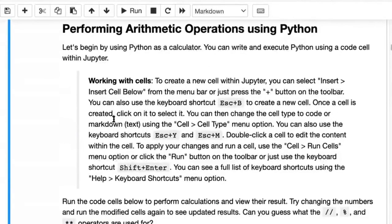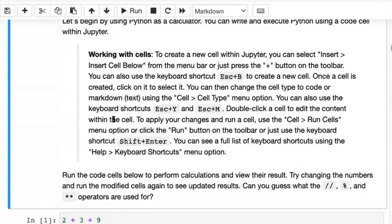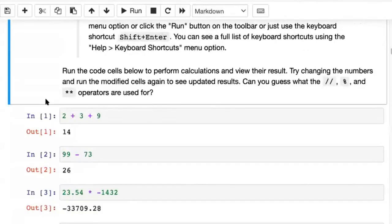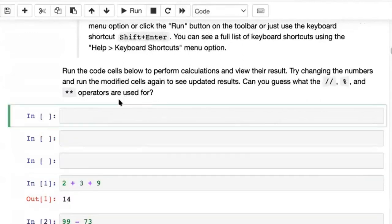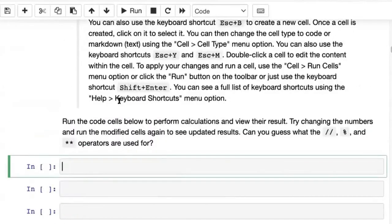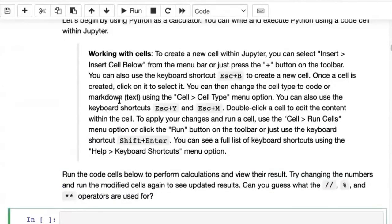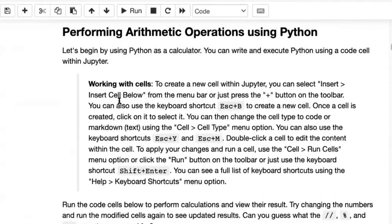You can see some explanations and then some code below. These cells with a gray background are code cells, and the rest are text cells, also called markdown cells.